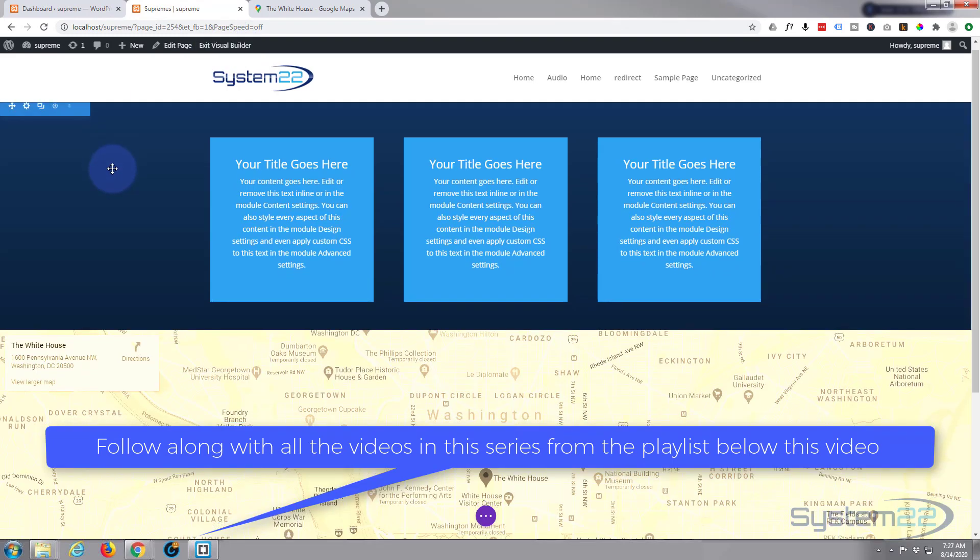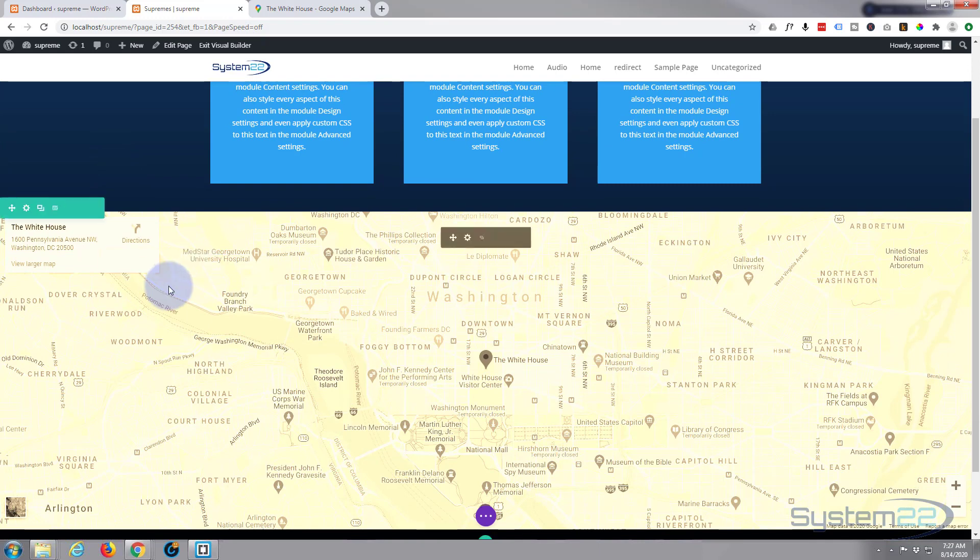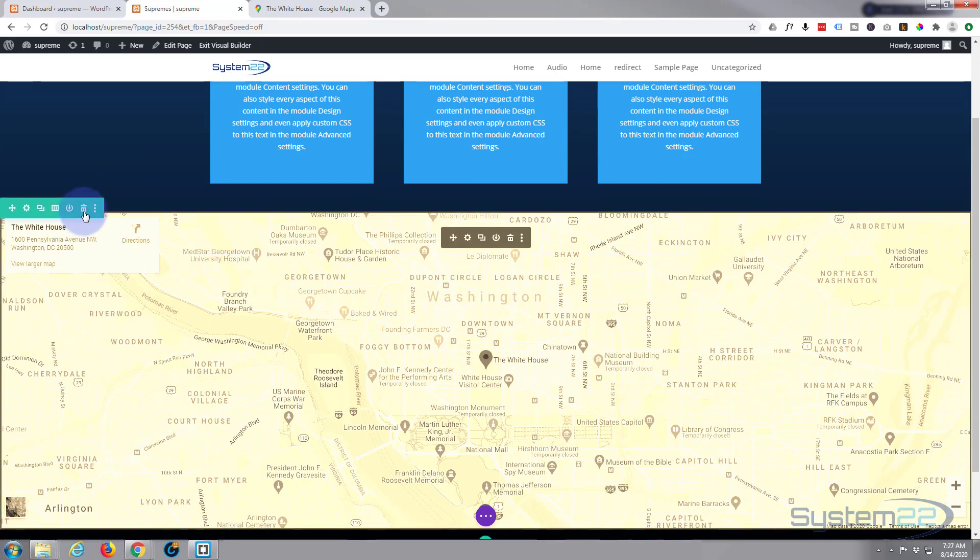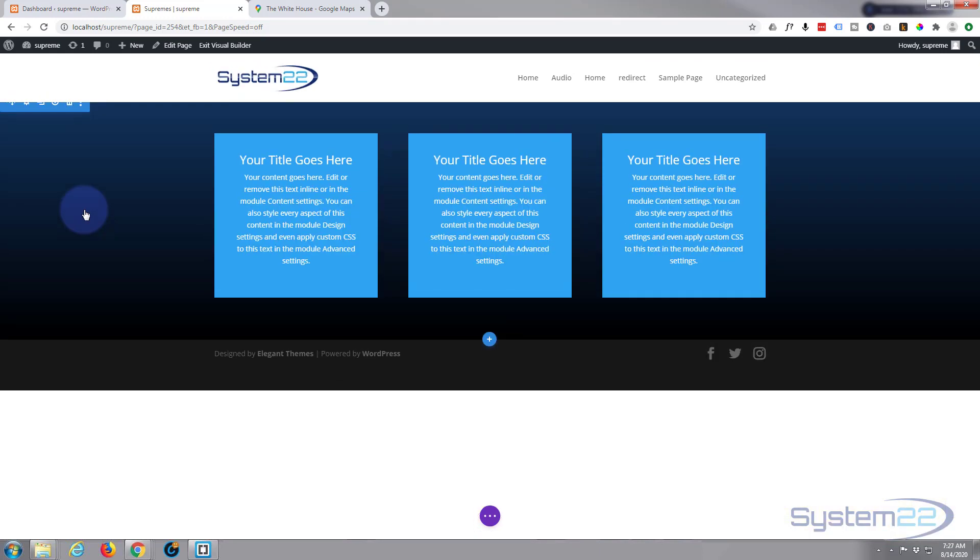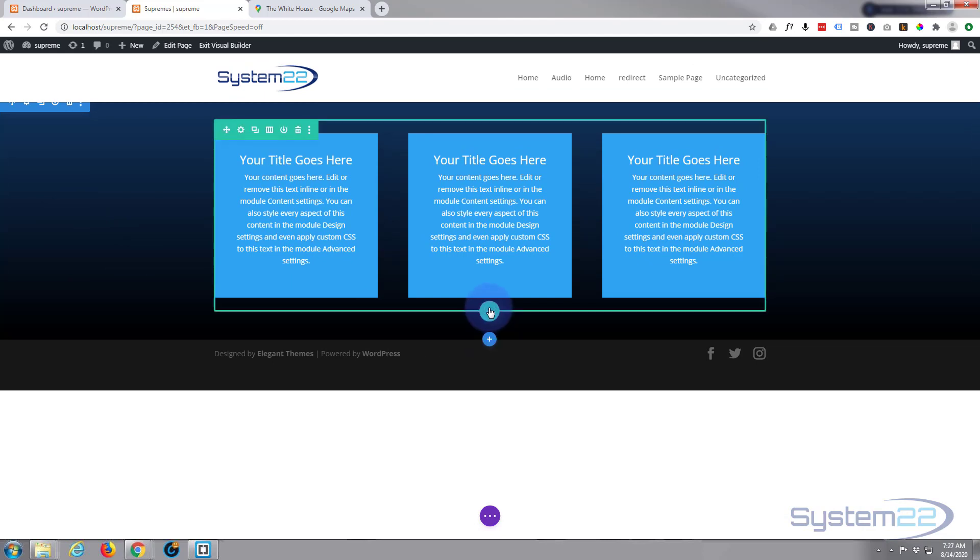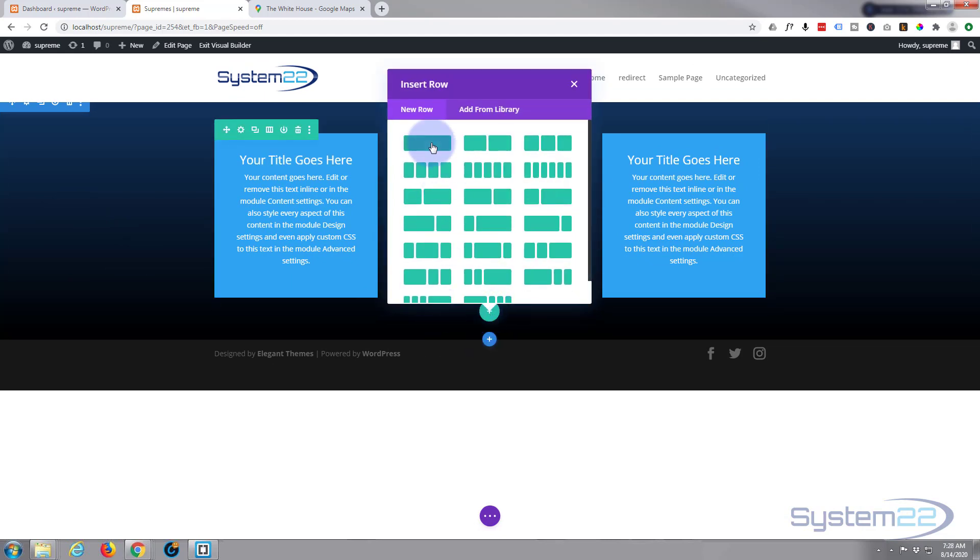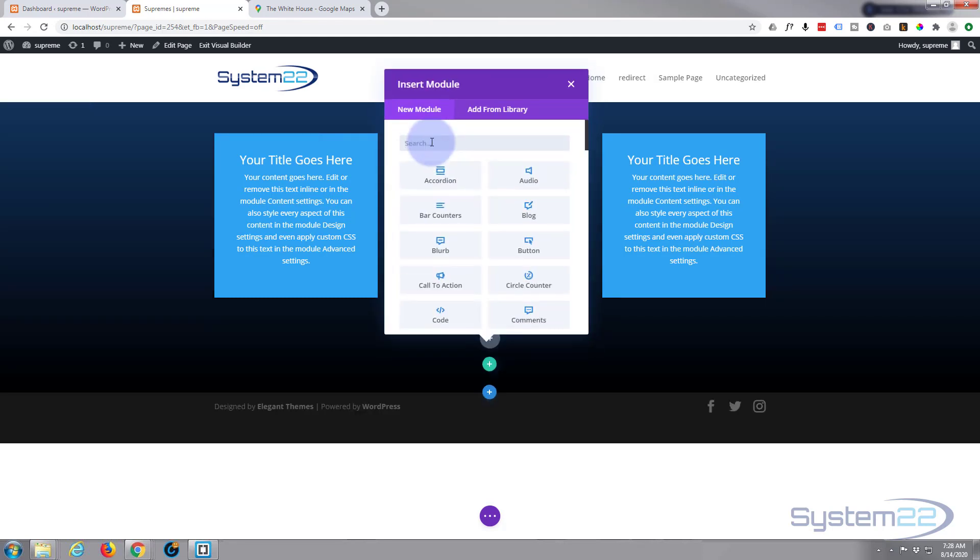Once loaded, let's go down to where we want to go and let's just simply delete this row and we'll start from scratch. I'll add a new row. I'm going to make it one column, and inside I'm going to put the Supreme Google Maps.